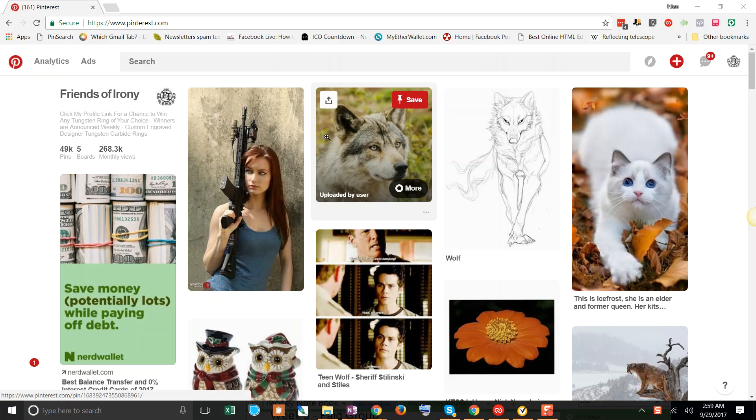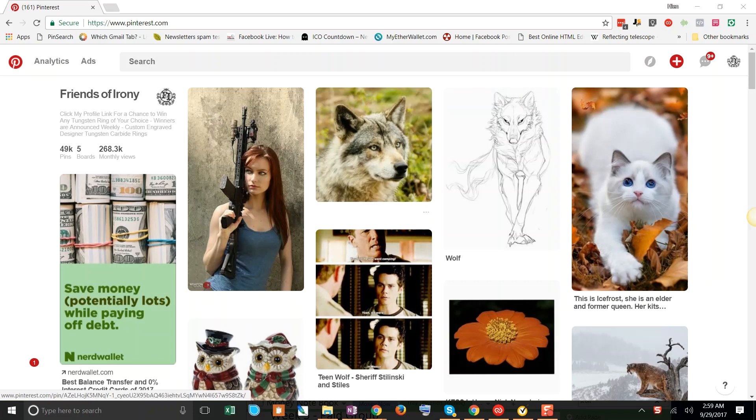Hi everyone, this is Hian and thank you so much for taking the time to watch this video. I'm going to show you how to do your research on Pinterest.